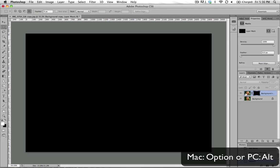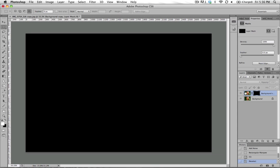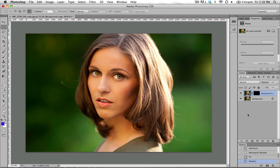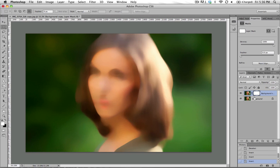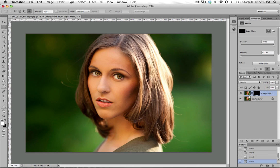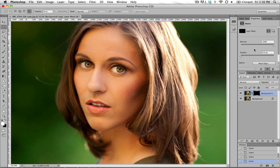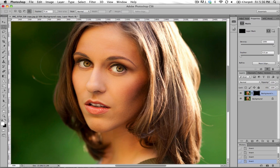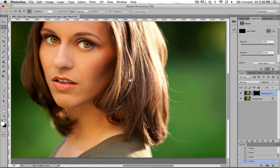And then we're going to option, alt click back on this layer thumbnail here. So we are still seeing none of that dust and scratches layer. If you want to look again, here's the dust and scratches layer visible. Here's the dust and scratches layer not visible. So we've added our noise to the dust and scratches layer.